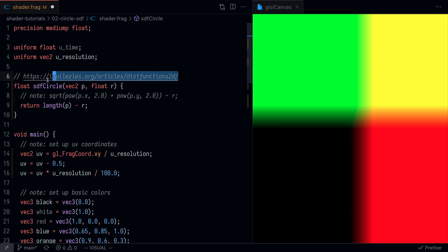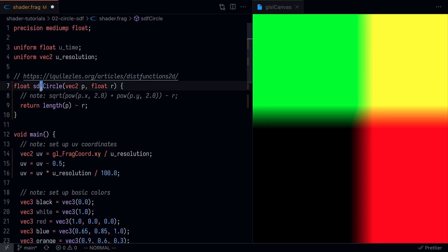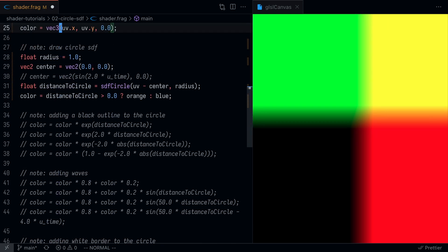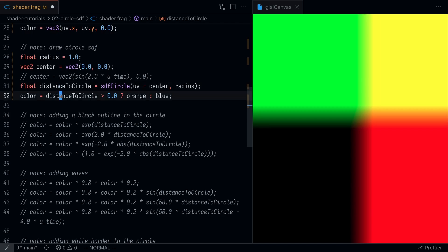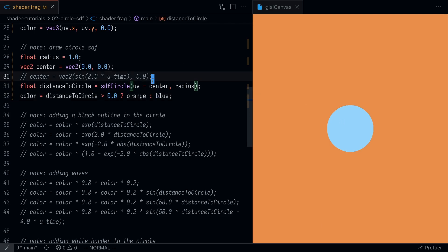This function is essentially getting the length of the point and subtracting the radius. There's a ton of these different functions you can find at Inigo Quilez's website, but basically this is the function for the signed distance field of a circle. Coming back here, we're going to set the color to be orange if it is greater than zero and blue if it is less than zero. If I save that, you'll see we get our simple little circle.